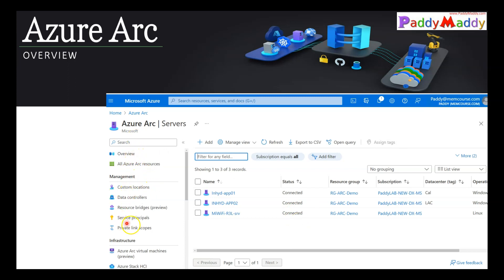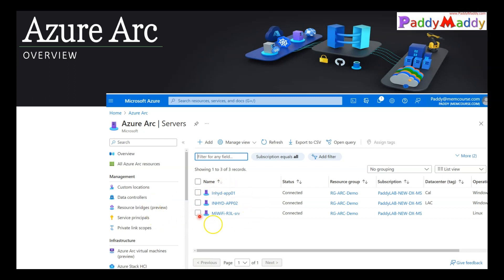You can manage custom locations, data center policies, and secure connections via private links. For onboarding servers, you use service principals — a client ID and secret passcode — which can be valid for a couple of minutes or days so that resources like servers can be onboarded without using any user ID and password.